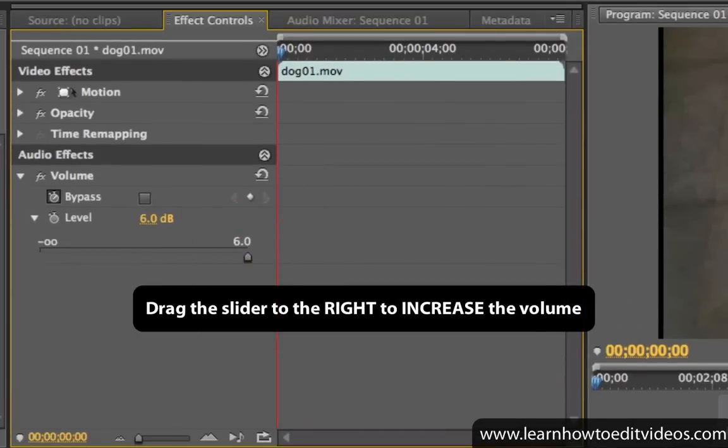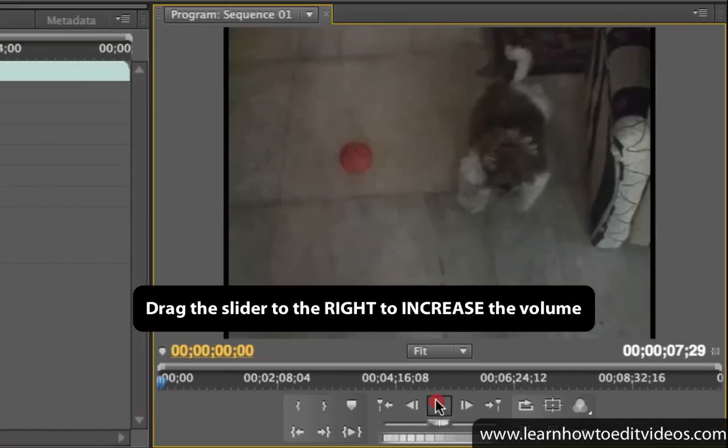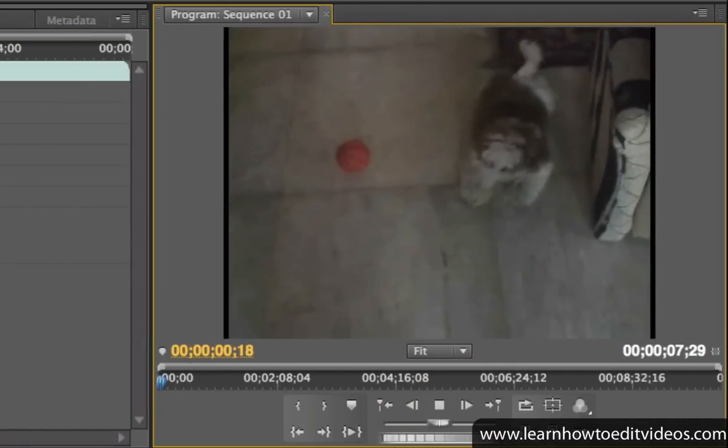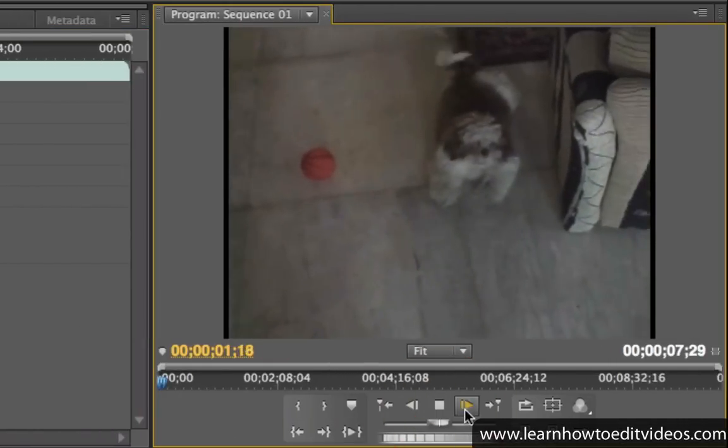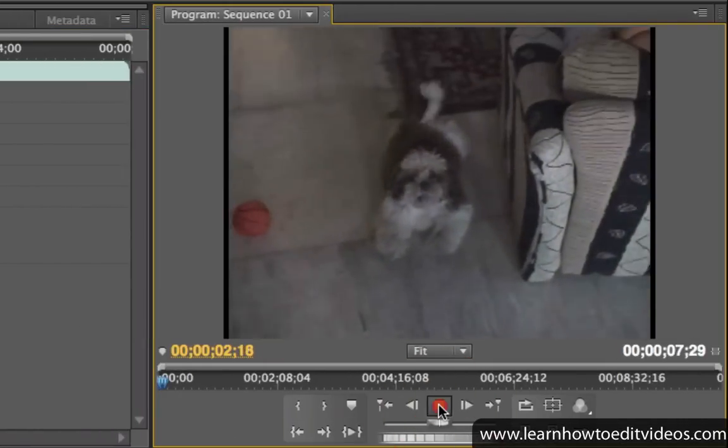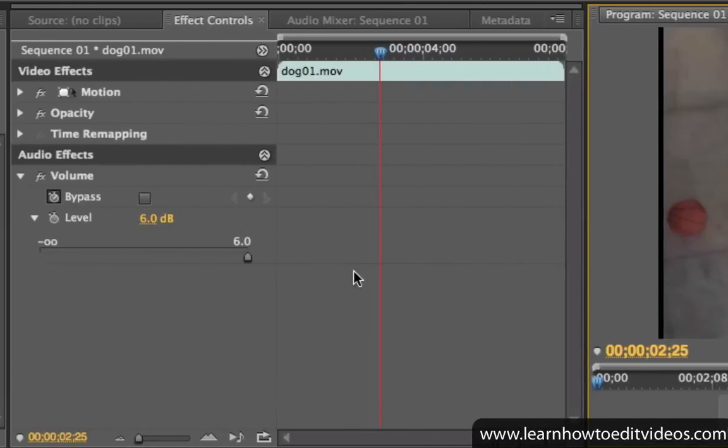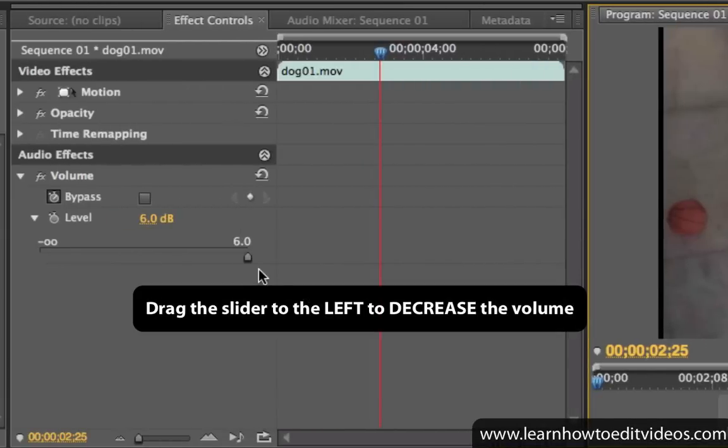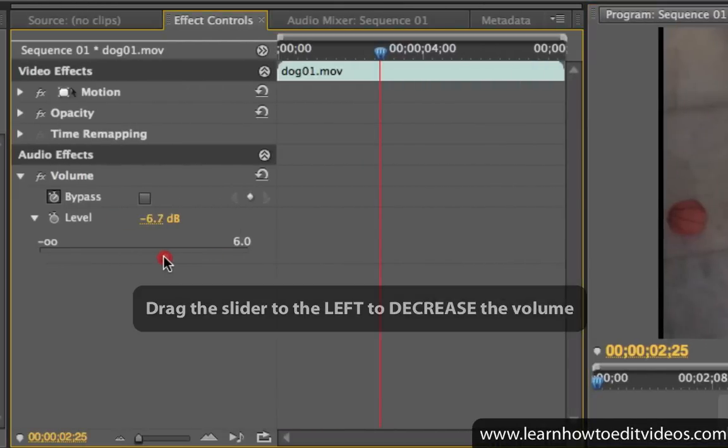Drag the slider to the right to increase the volume, or drag the slider to the left to decrease the volume.